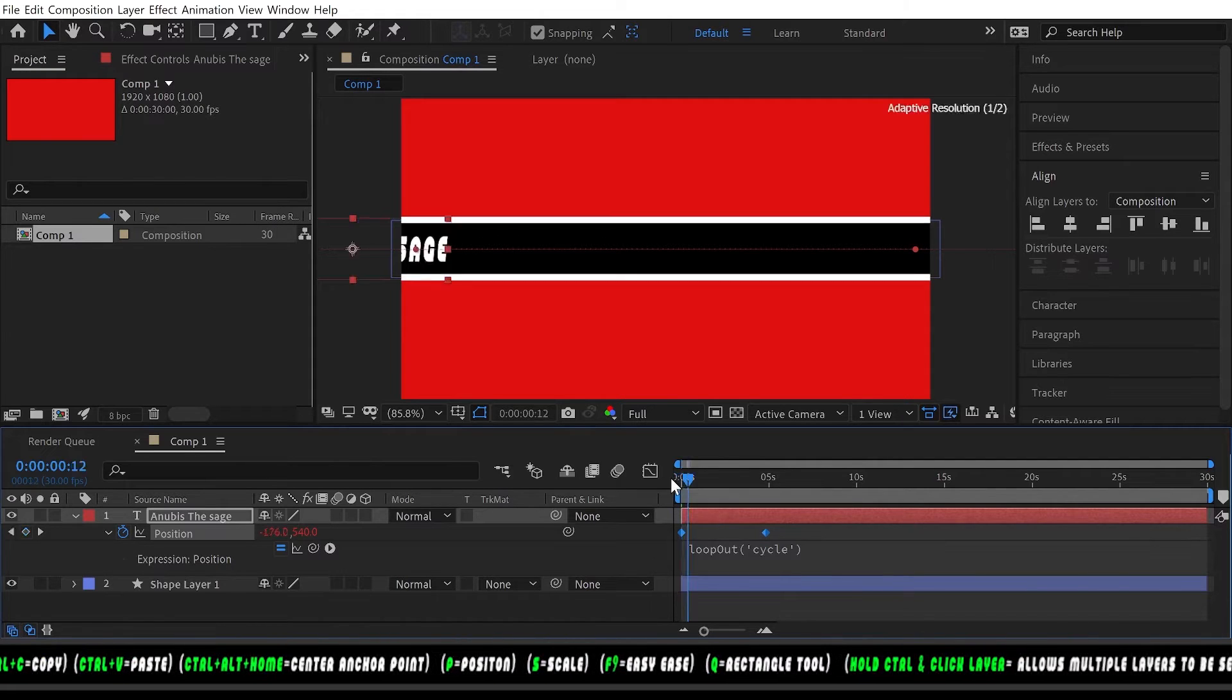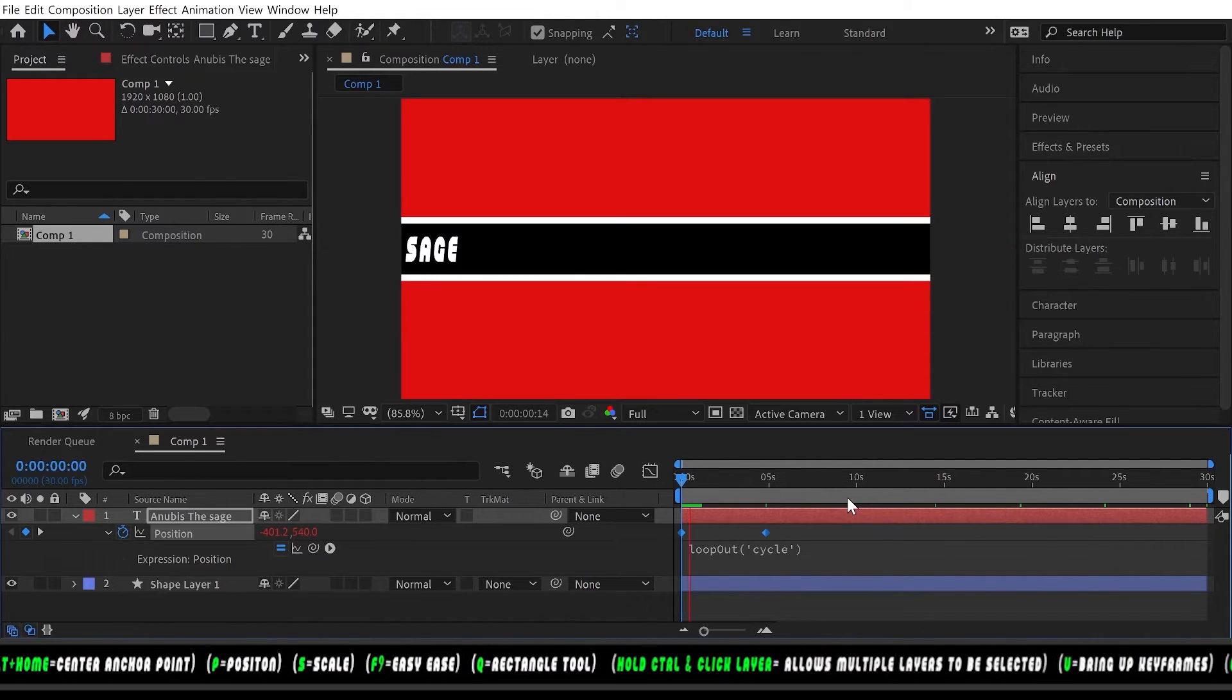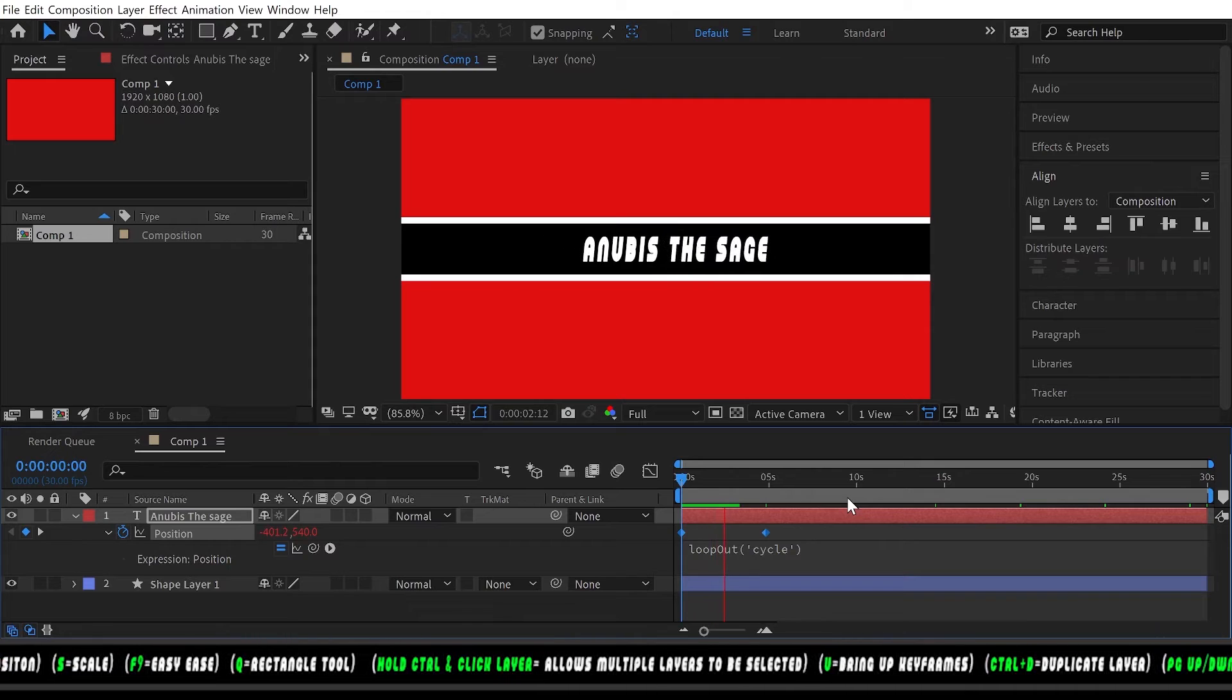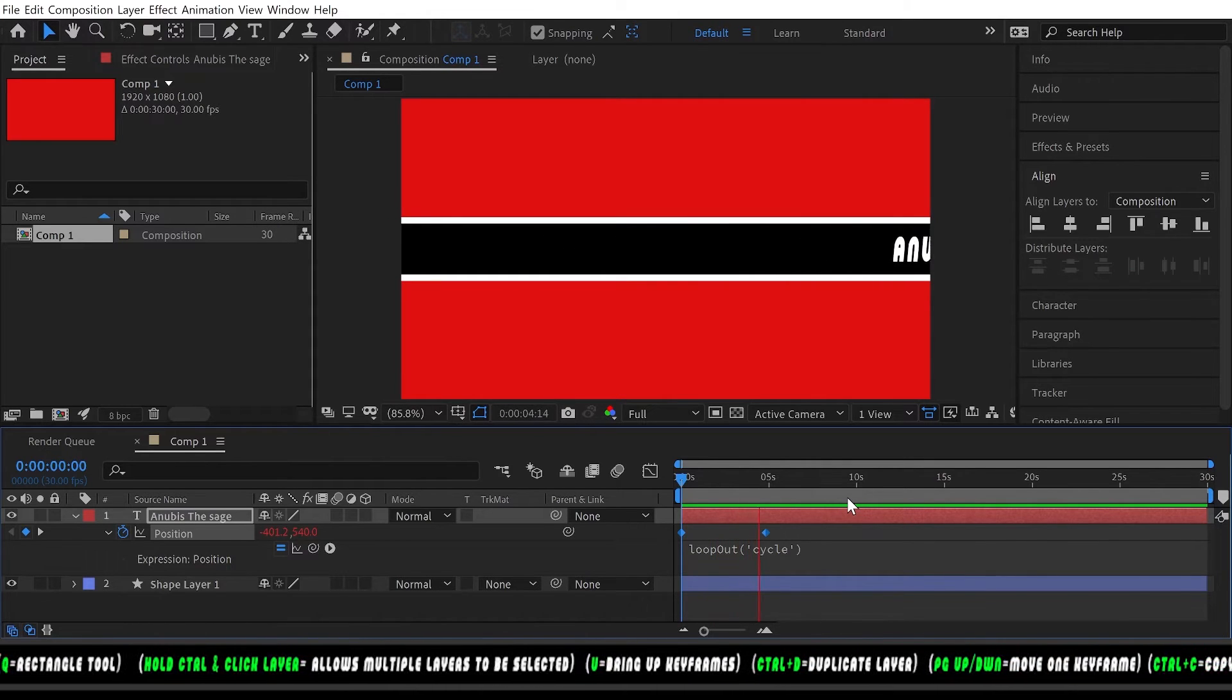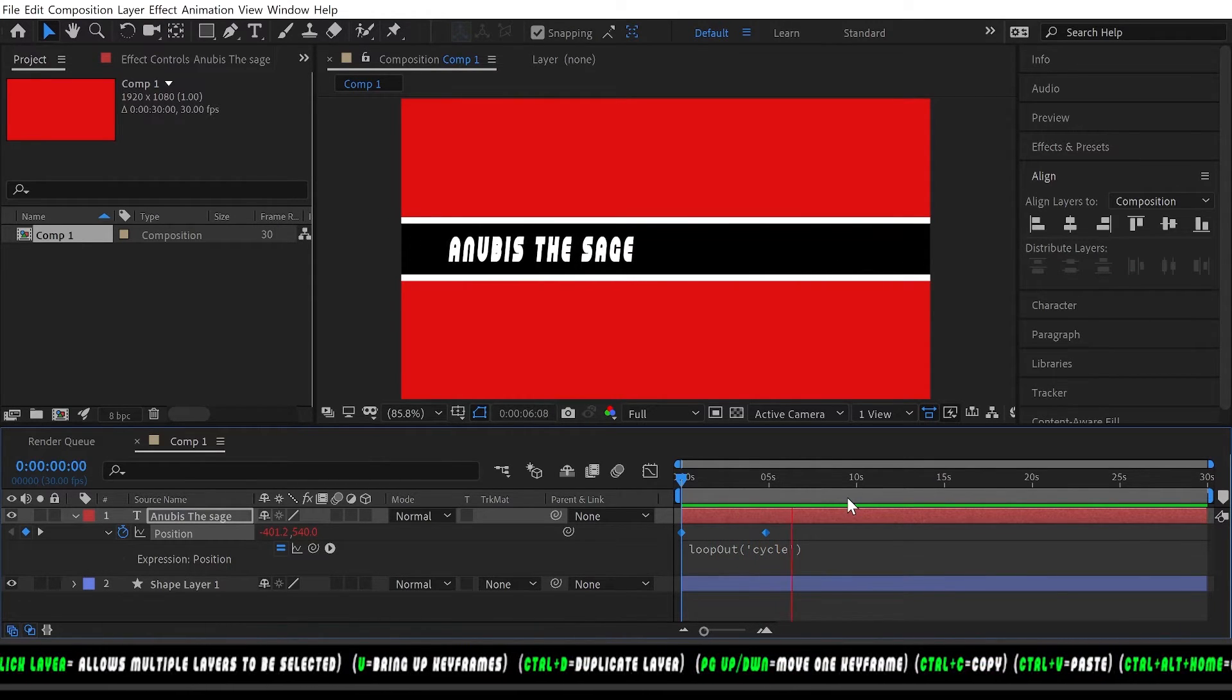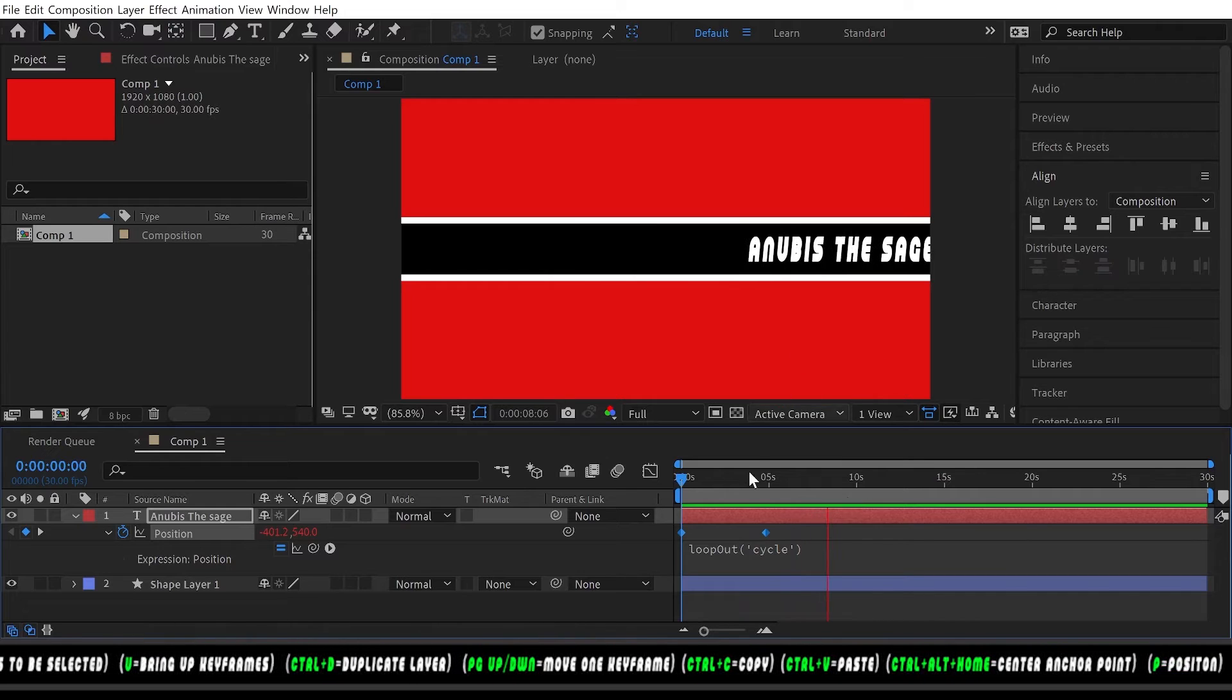And now we have our loop. So every time it goes off screen it'll come right back. So we have our loop.